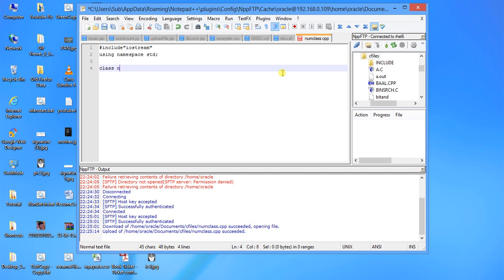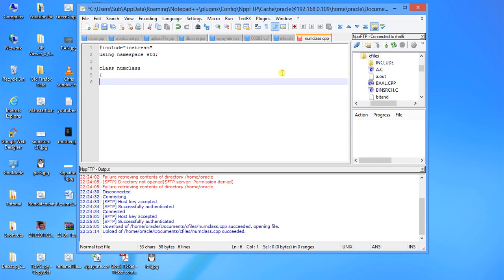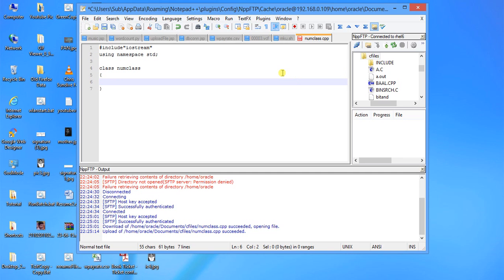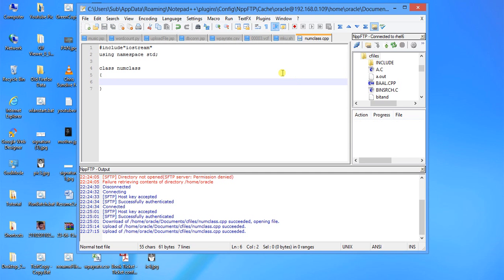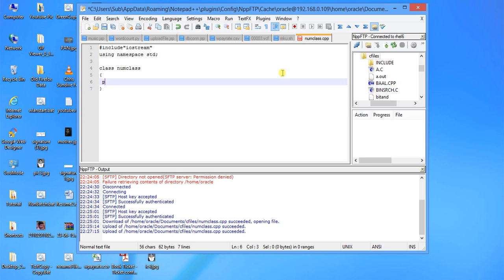Class name will be num class. You can put any other name, that doesn't matter, because in C++ you can use any name. It is not like Java where you have to use the same class name and file name. First we will declare one private variable, say num, float num.